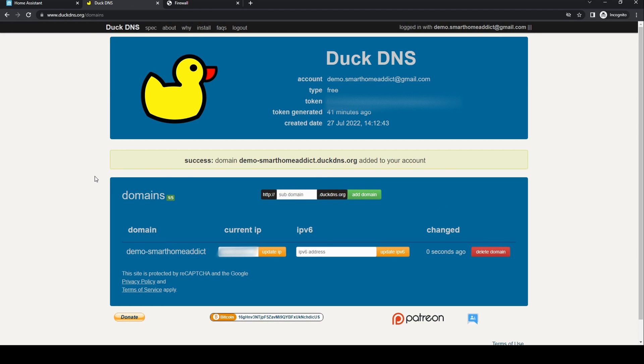The domain will then appear below. To link your account with the add-in select and copy the string in the token field. In this video it's blurred as it's a security risk to share it.